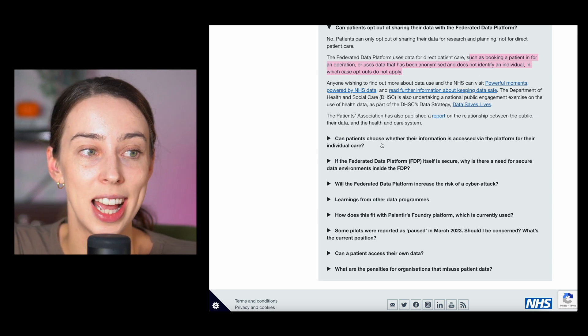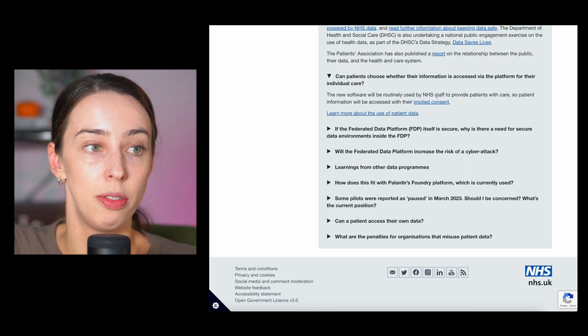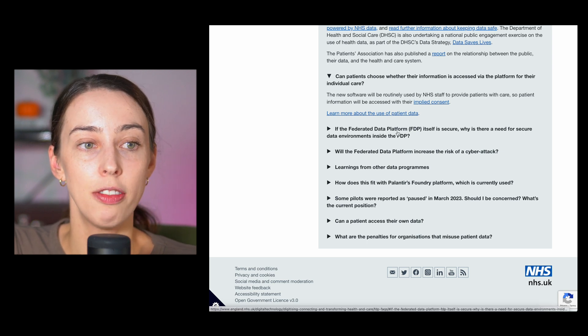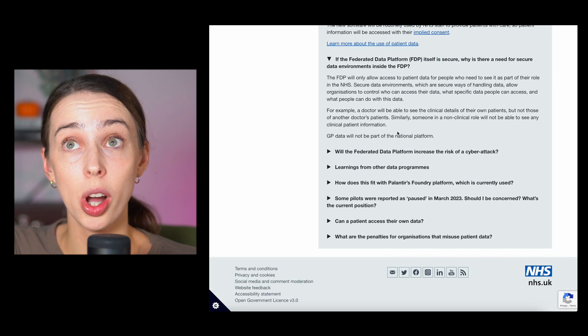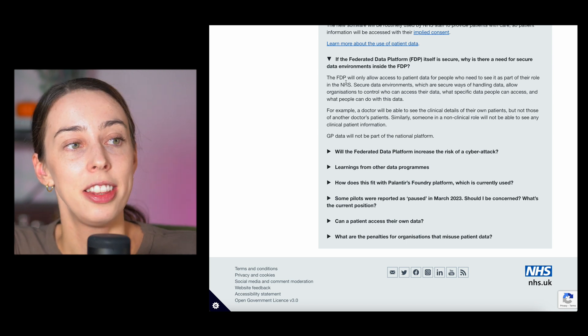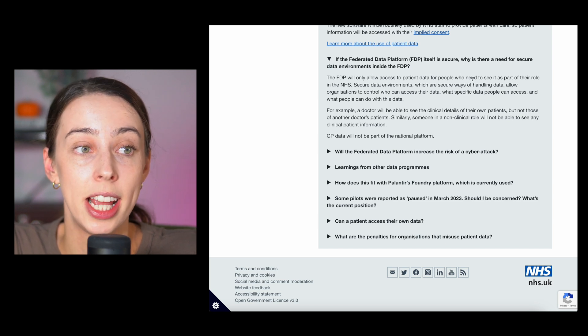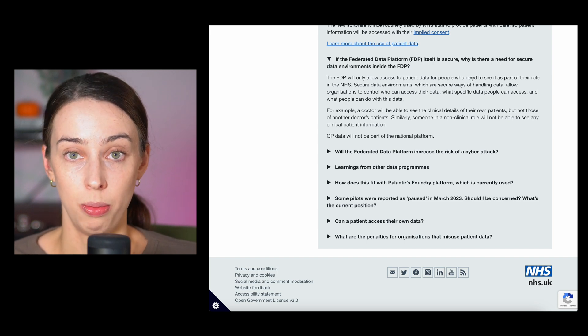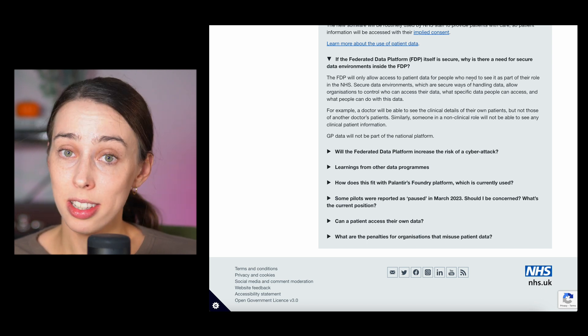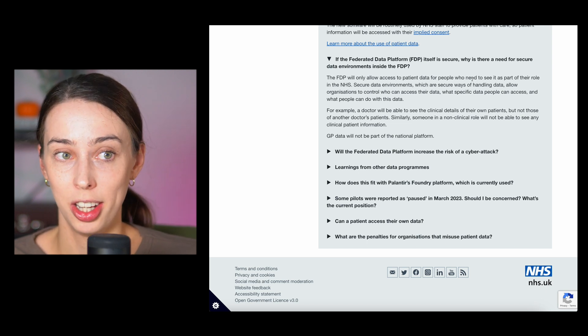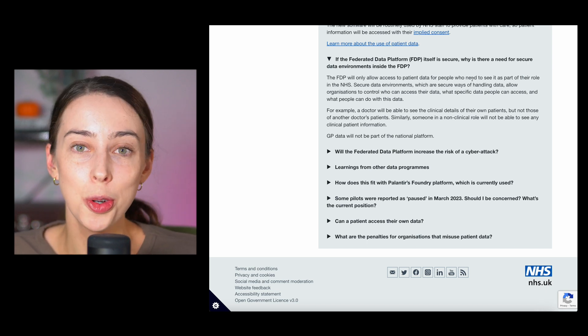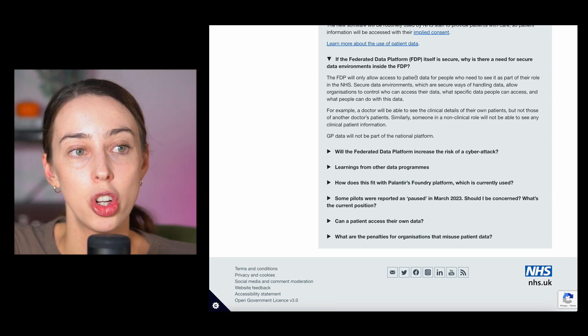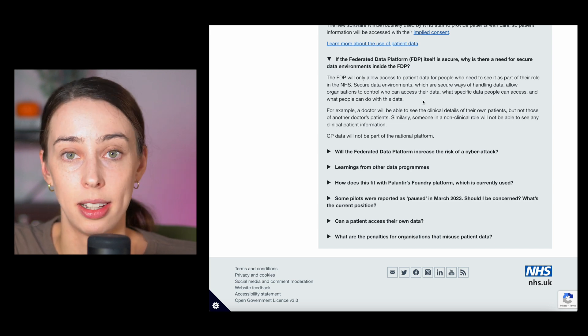Can patients choose whether their information is accessed via the platform? The new software will be routinely used by NHS staff to provide care. If the FDP itself is secure, why is there a need for secure data environments inside the FDP? I guess it's quite a good question if you don't know much about how Palantir work. The FDP will only allow access to patient data for people who need to see it as part of their role. This is the same in any company. You have data. Some of that data is confidential. Other people in the business just simply do not know about that. In the business that I work for, the HR department can see a lot more about different employees than I ever could. Secure data environments allow organizations to control who sees it, what they can do with it.